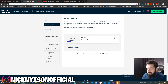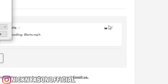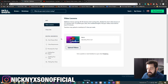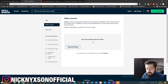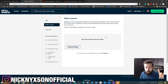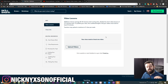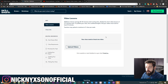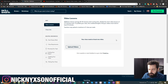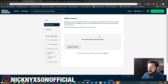One thing Skillshare doesn't clearly explain is the thumbnail. If you press the thumbnail option on your first video and choose a thumbnail, that first video's thumbnail becomes the course thumbnail itself. You only need to change the thumbnail for the first video — you don't need to change thumbnails on any other videos. Only the first video's thumbnail affects the course thumbnail.